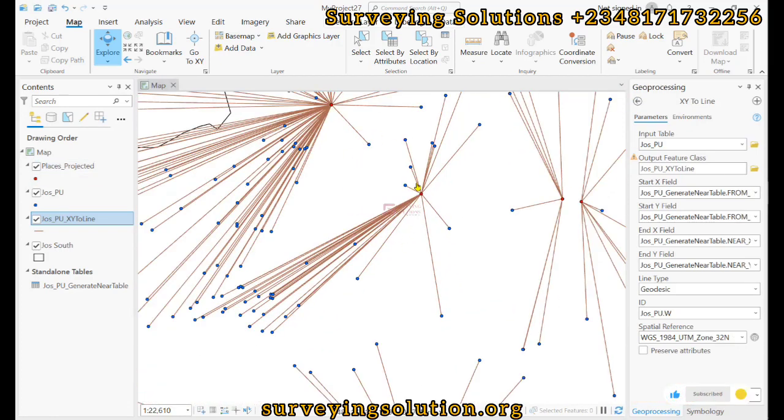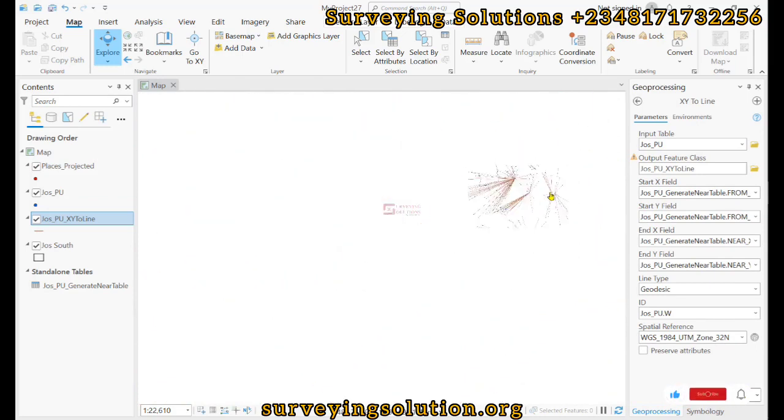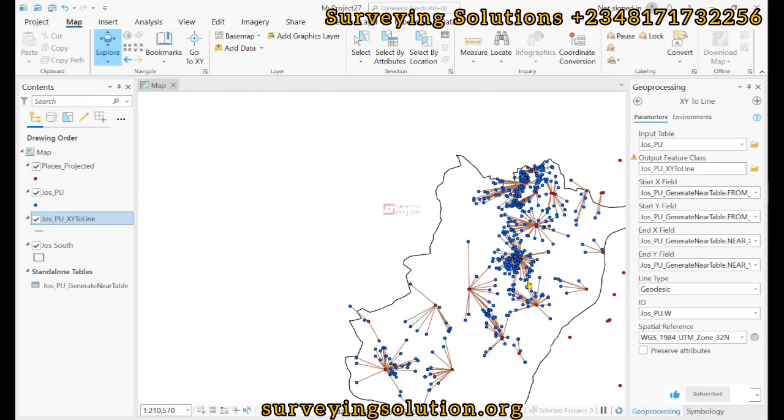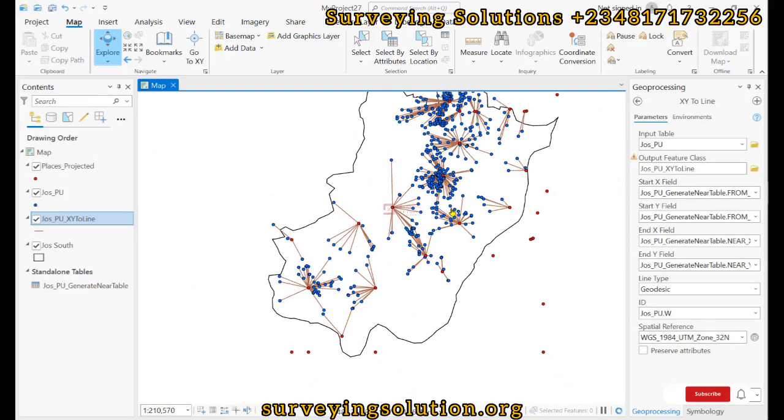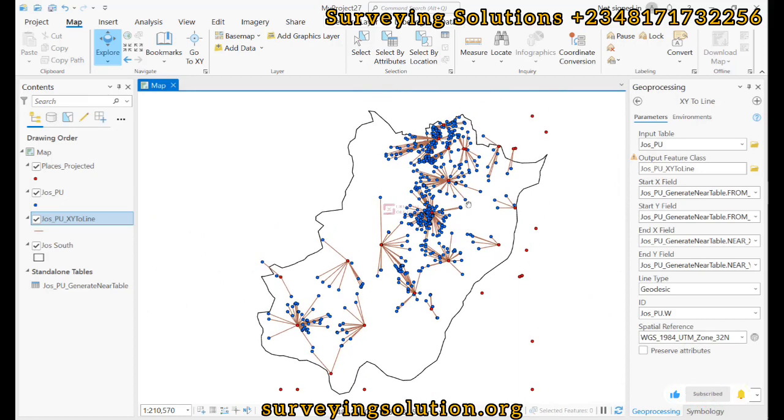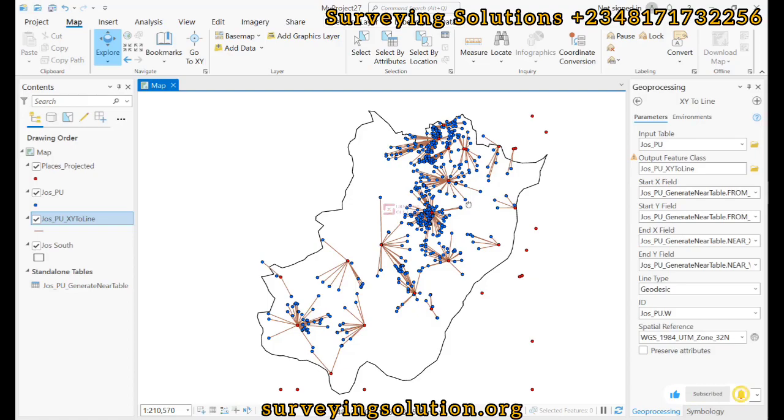So thanks for coming to class. We hope we have shown you exhaustively how to carry out a proximity analysis or nearest neighborhood analysis in ArcGIS Pro. And we are going to see you on the next tutorial. Make sure you keep staying safe and have a very good time. Bye.